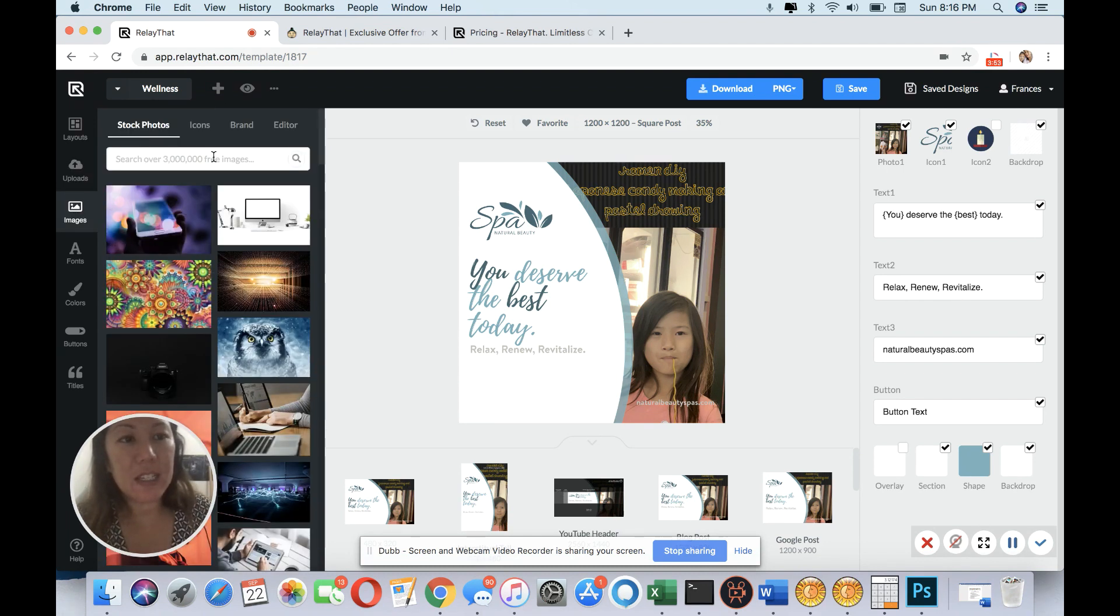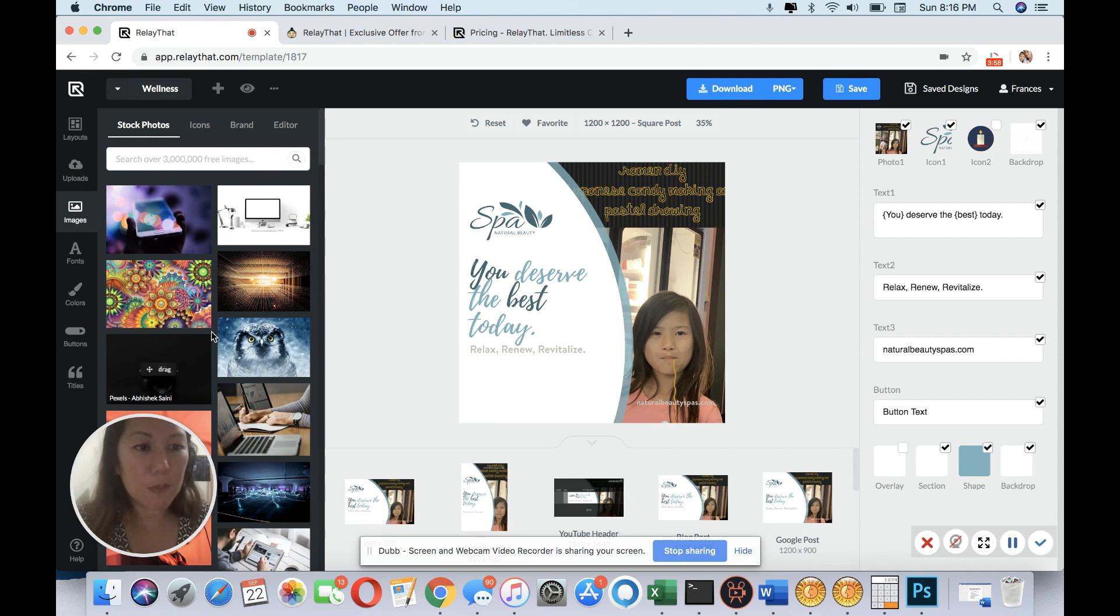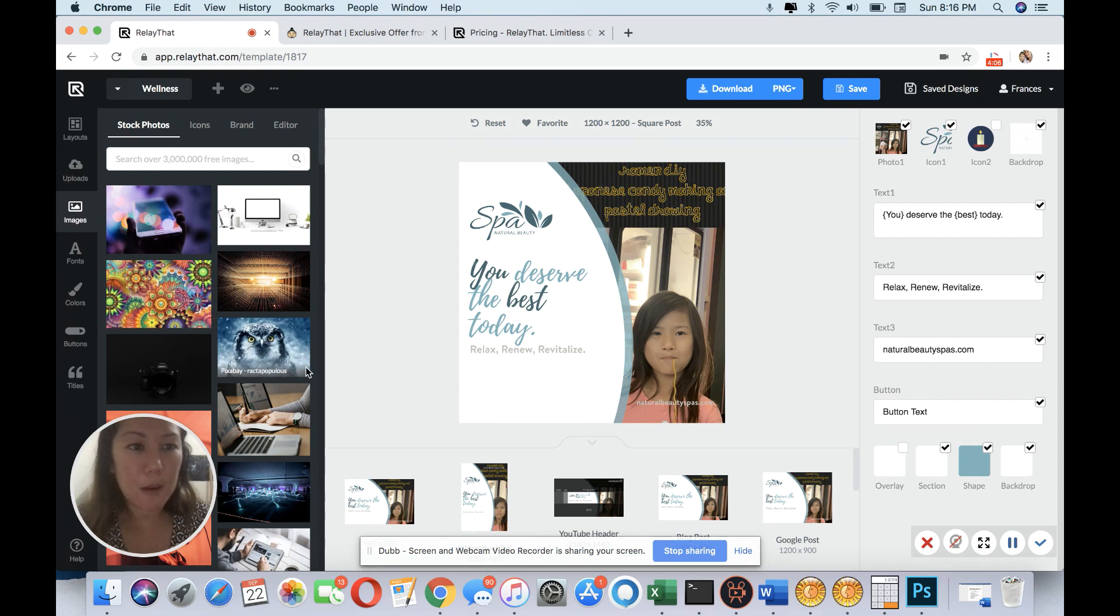I love that it integrates all the images. Three million free images. These images are pulled from free photography websites on Unsplash. And if you hover over, it tells you where it's coming from.